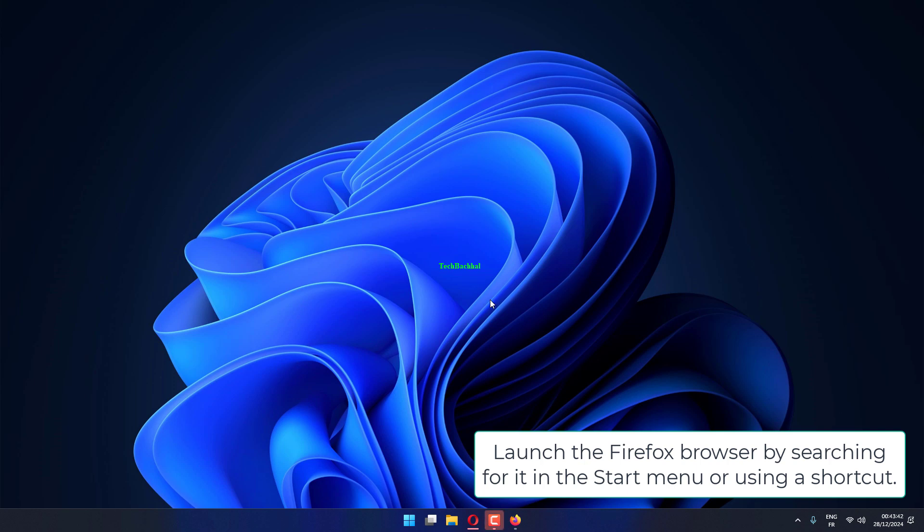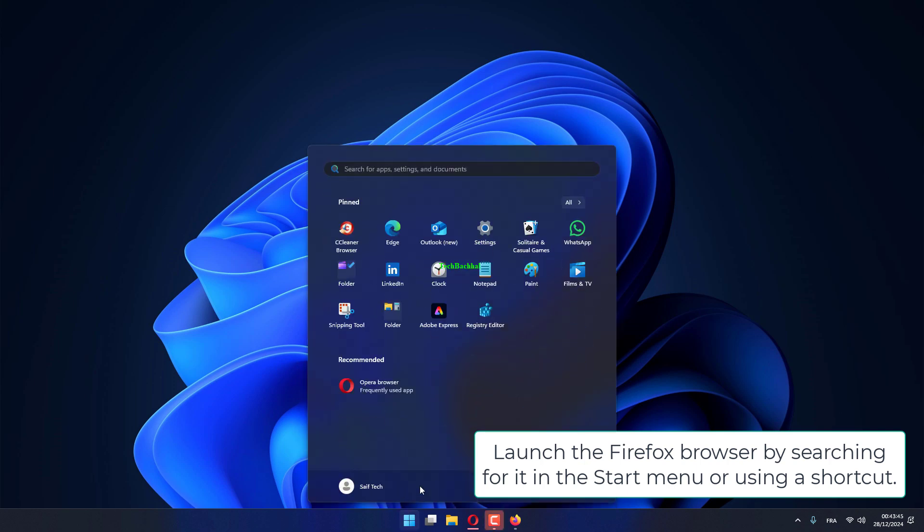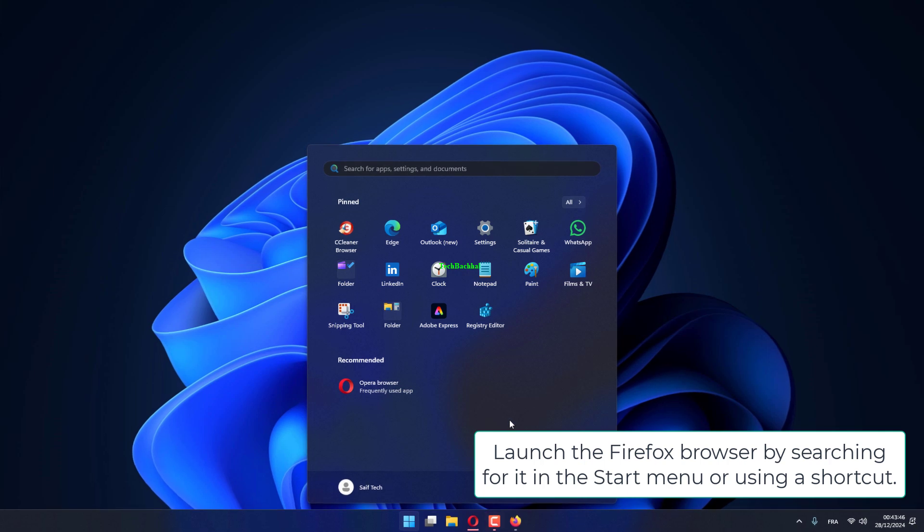Launch the Firefox browser by searching for it in the Start menu or using a shortcut.